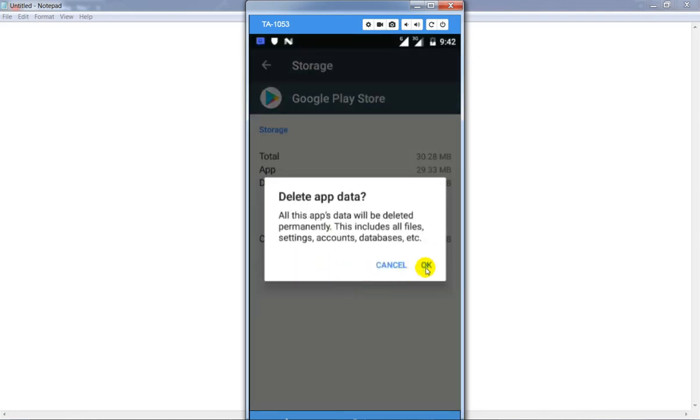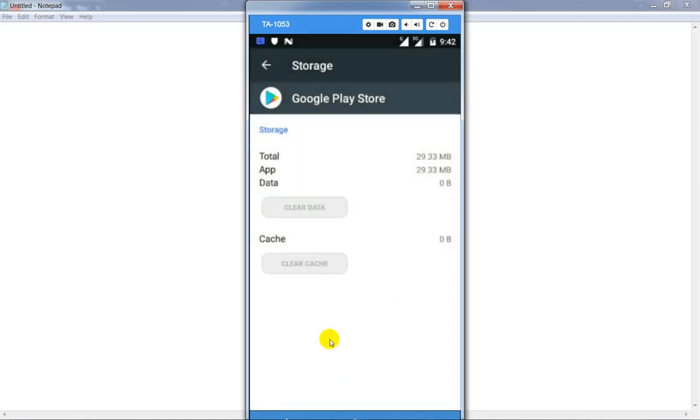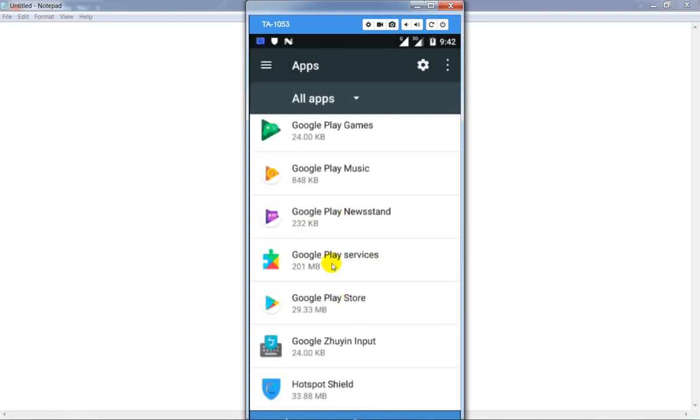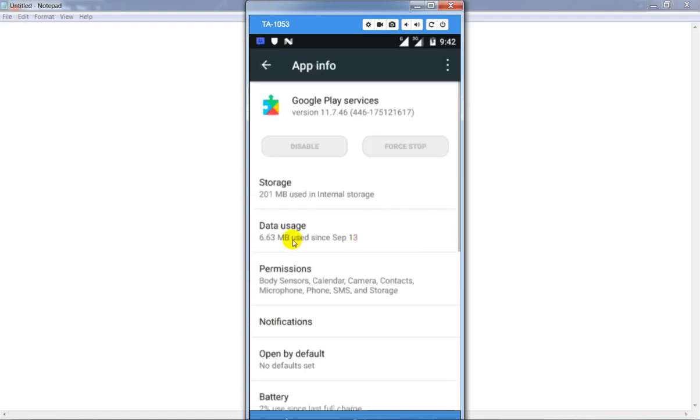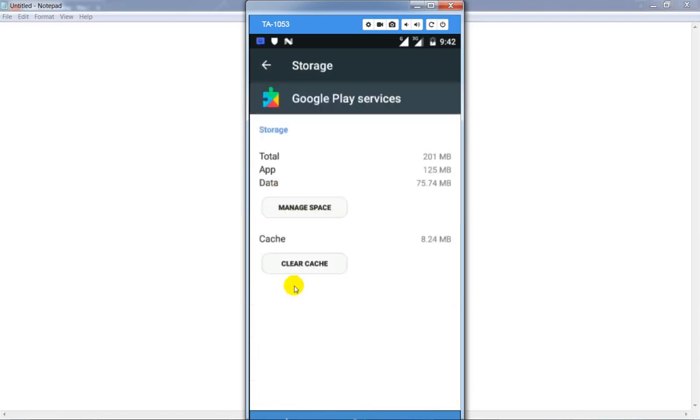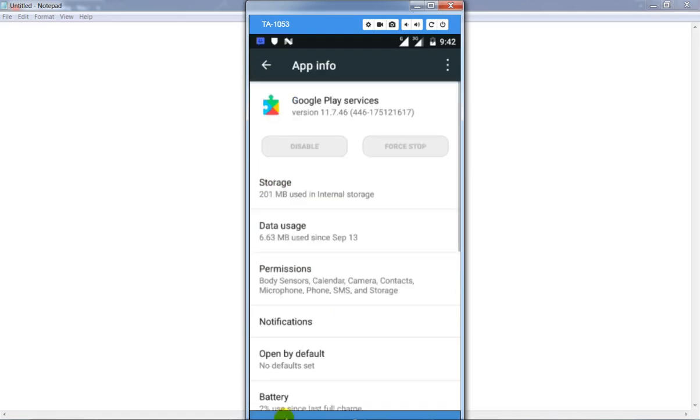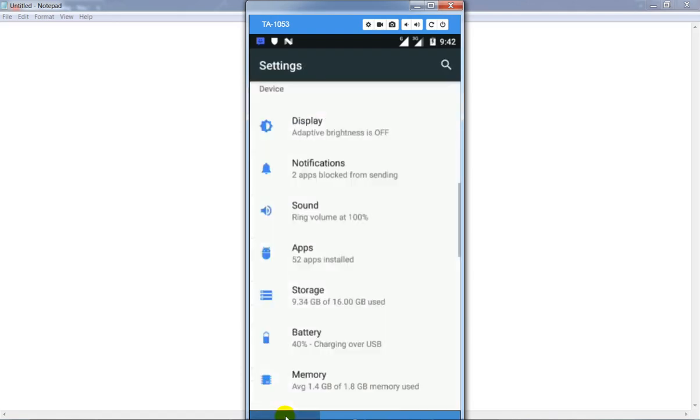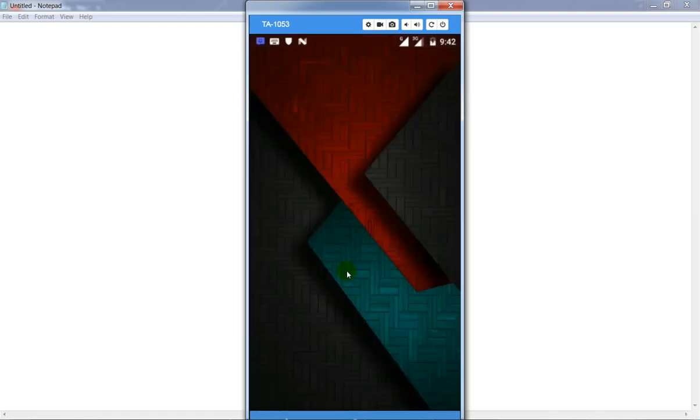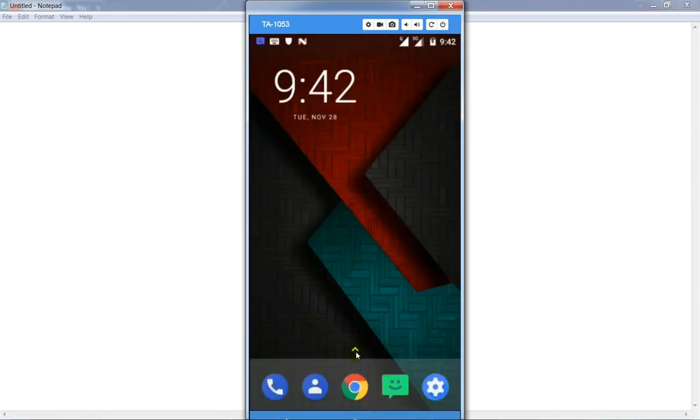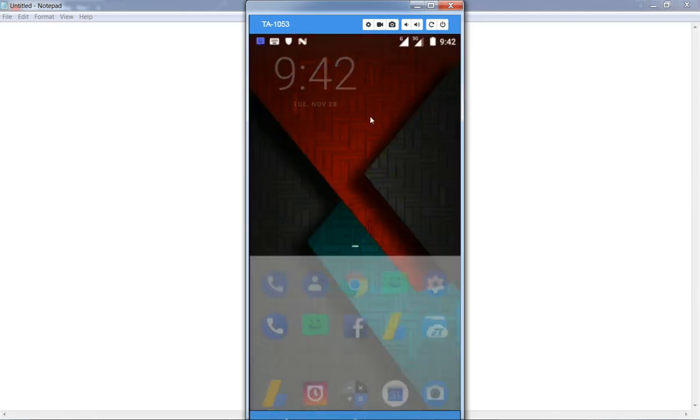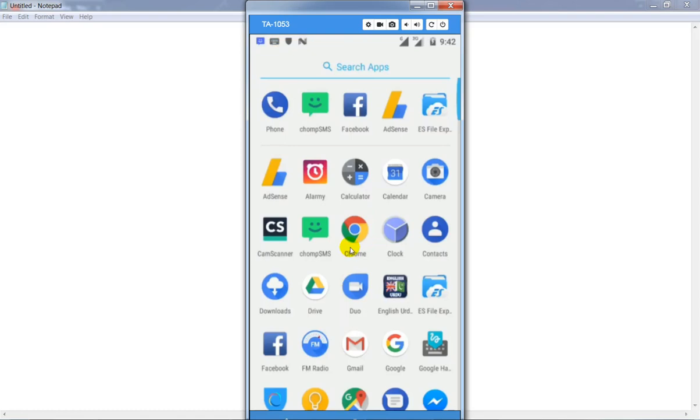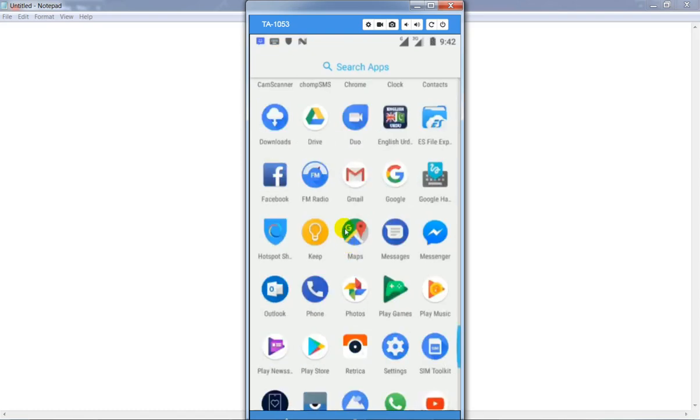Go back and find Google Play Services. Click on it, go to storage, and click on clear caches. After that, open the Google Play Store.